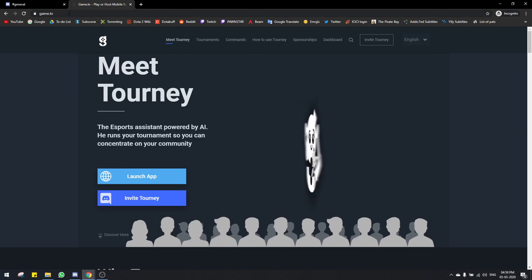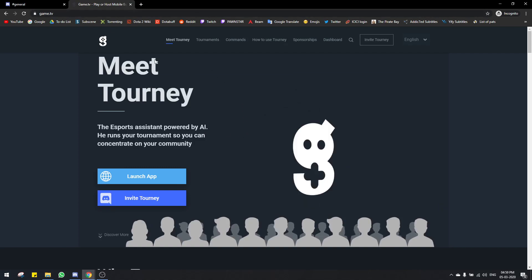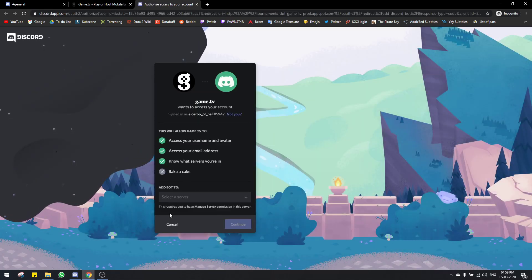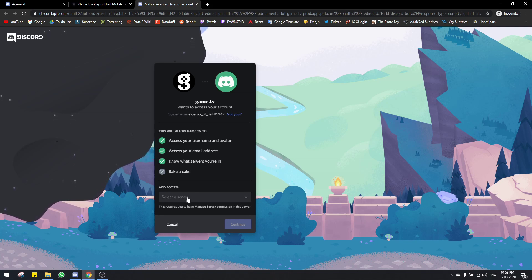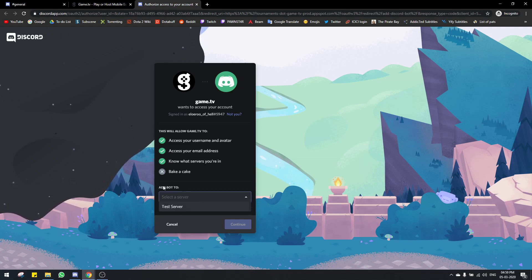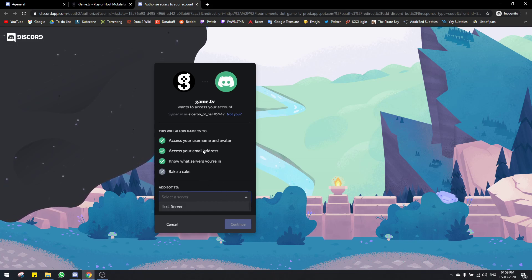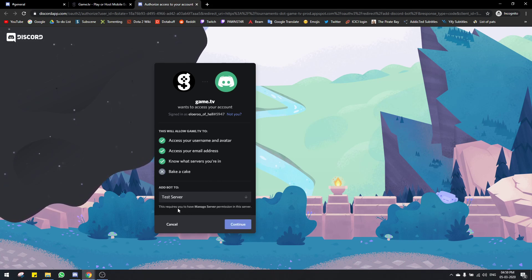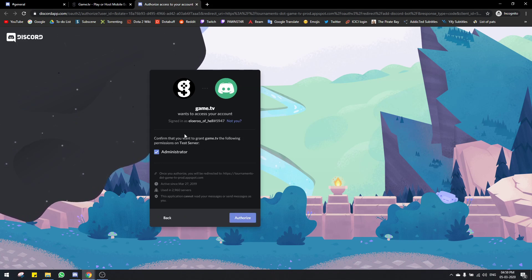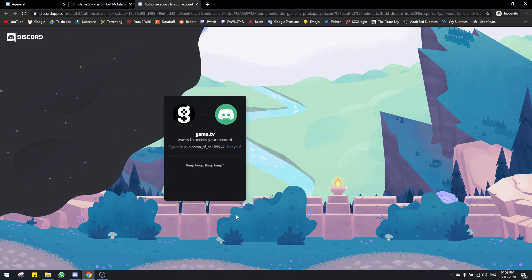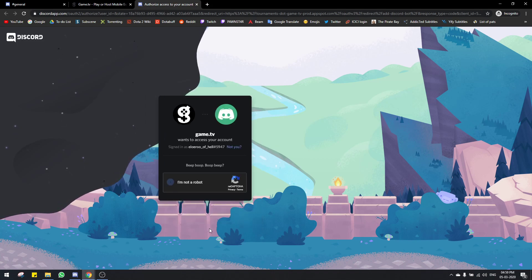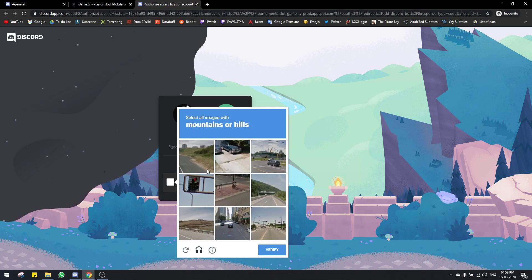First things first, you have to go to the game.tv website and after going here you have to click on invite tourney. When you get here, it's gonna ask you which server you want to add the bot on. You'll get a selection of servers — it depends on how many servers you are an admin of. You'll need to be an admin of the server to be able to invite the tourneybot.